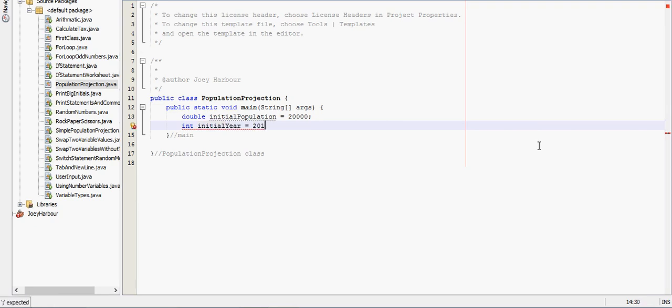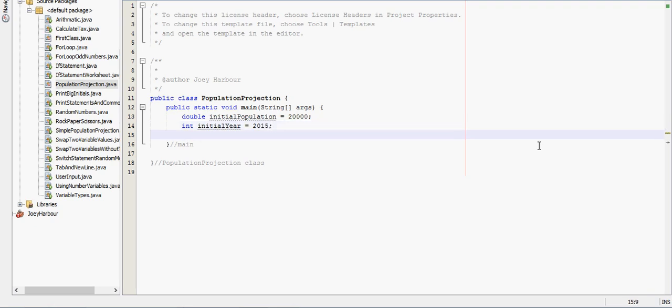I always want to name your variable stuff where it's very easy to figure out what's going on. Your program should read basically like a book.